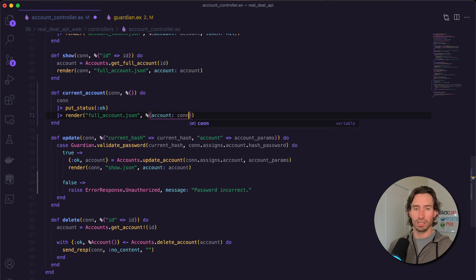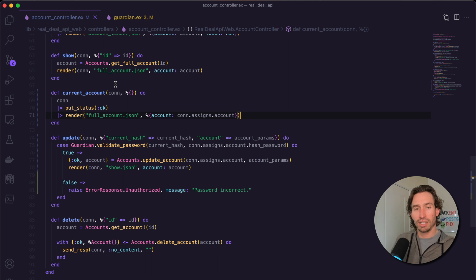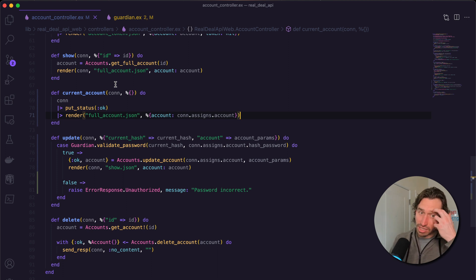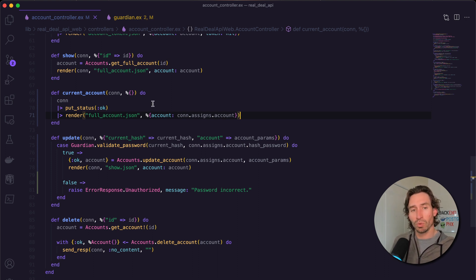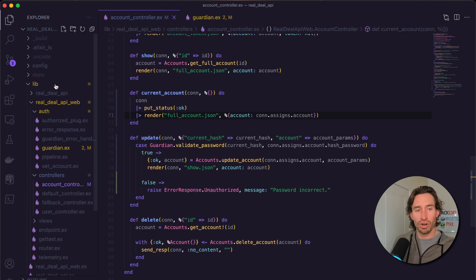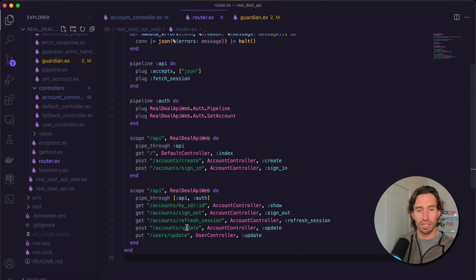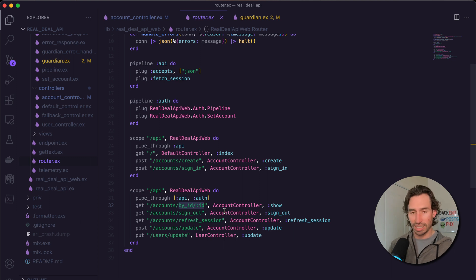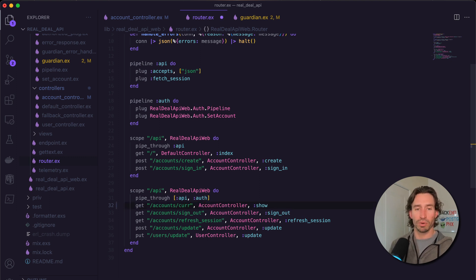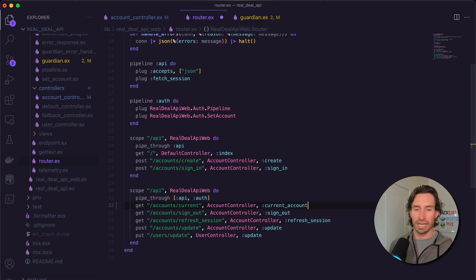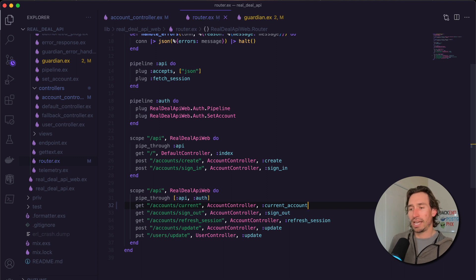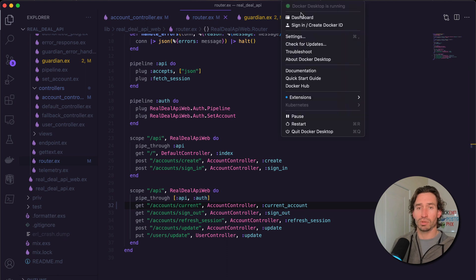Now it's way easier than grabbing our account ID and passing that into the GET URL. We just have a GET endpoint where we don't have to pass any parameters, and if we're logged in we get our account back. Let's update our router. I'm going to get rid of the accounts by ID endpoint, we don't need it. We'll just say forward slash current and call our function current_account.